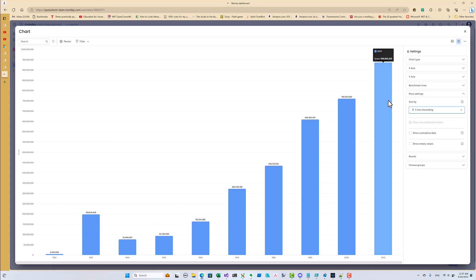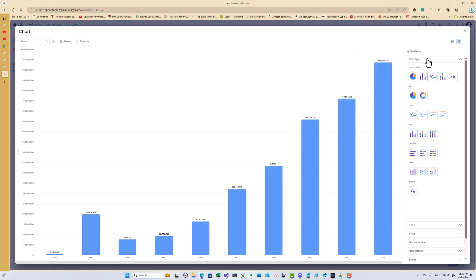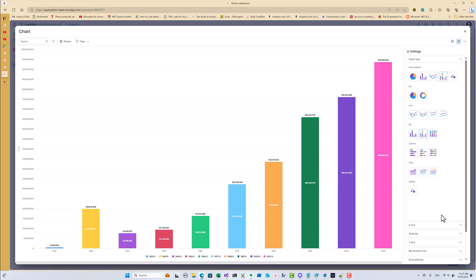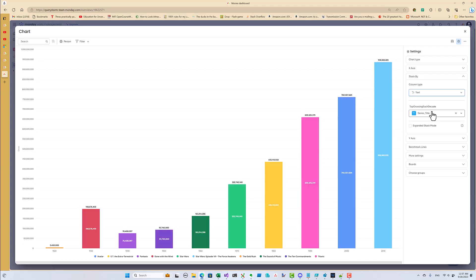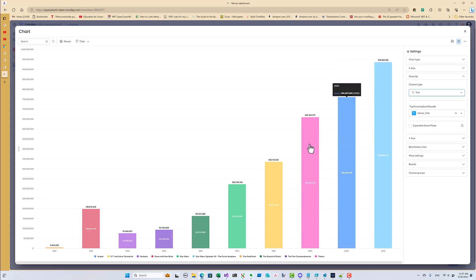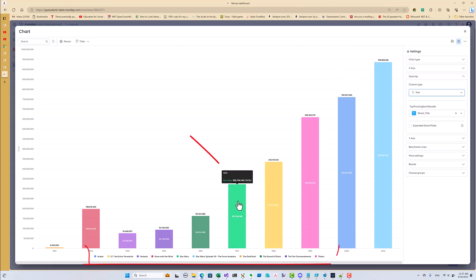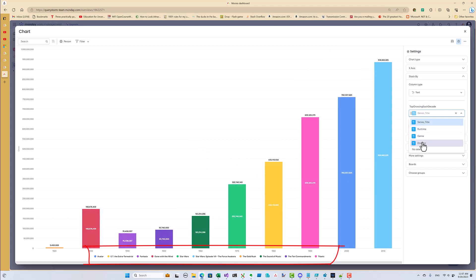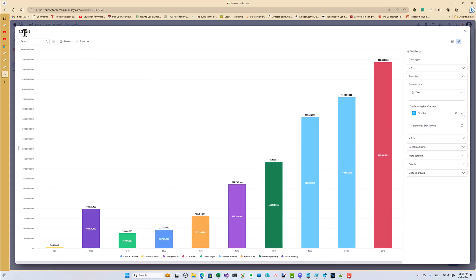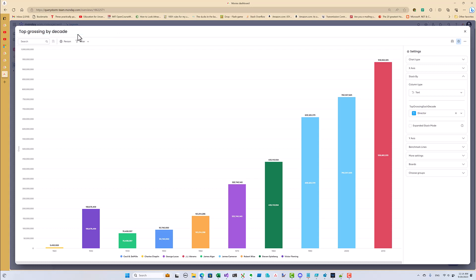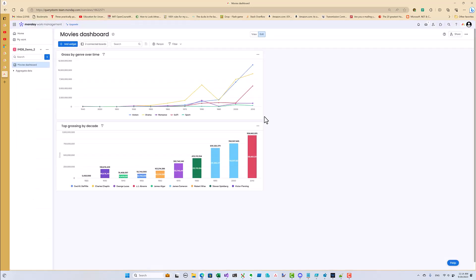Unfortunately, charts in Monday.com are fairly limited and the bar chart doesn't let us see which bar represents which movie. A simple way around it is to use a stacked bar chart and stack by the name of the movie. This isn't really going to stack anything since we only have one movie for each decade, but it will give us a tooltip and a legend that will tell us which bar represents which movie. If we stack by the director, the color coding will let us know if we have the same director in multiple decades, which we do, since James Cameron had the top movie in the 1990s with Titanic and in the 2000s with Avatar.